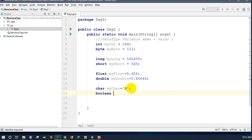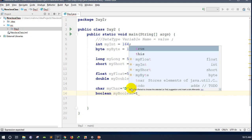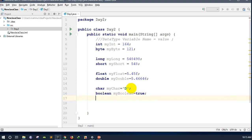The result will be true or false, and we can find the data from this. We can find the data that is true or false — we can find that data from this primitive data.